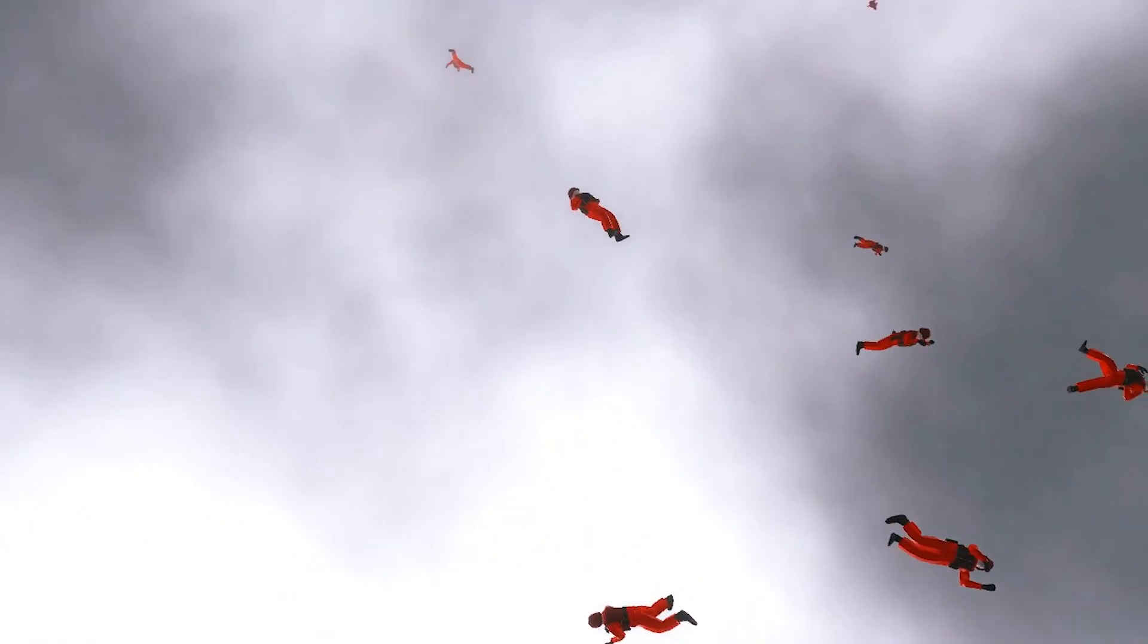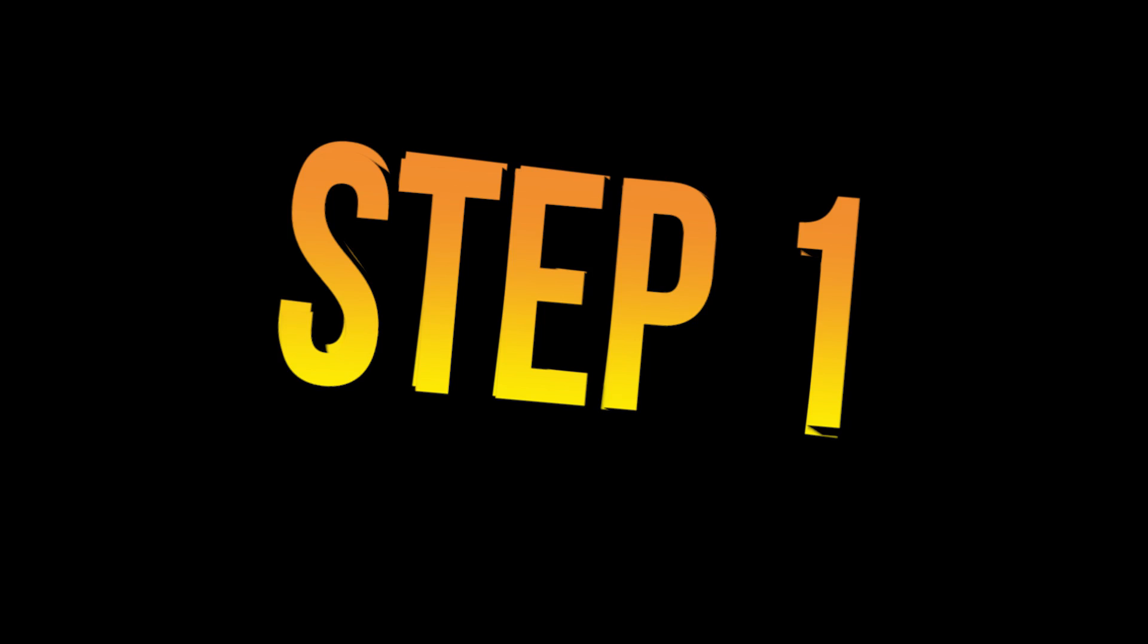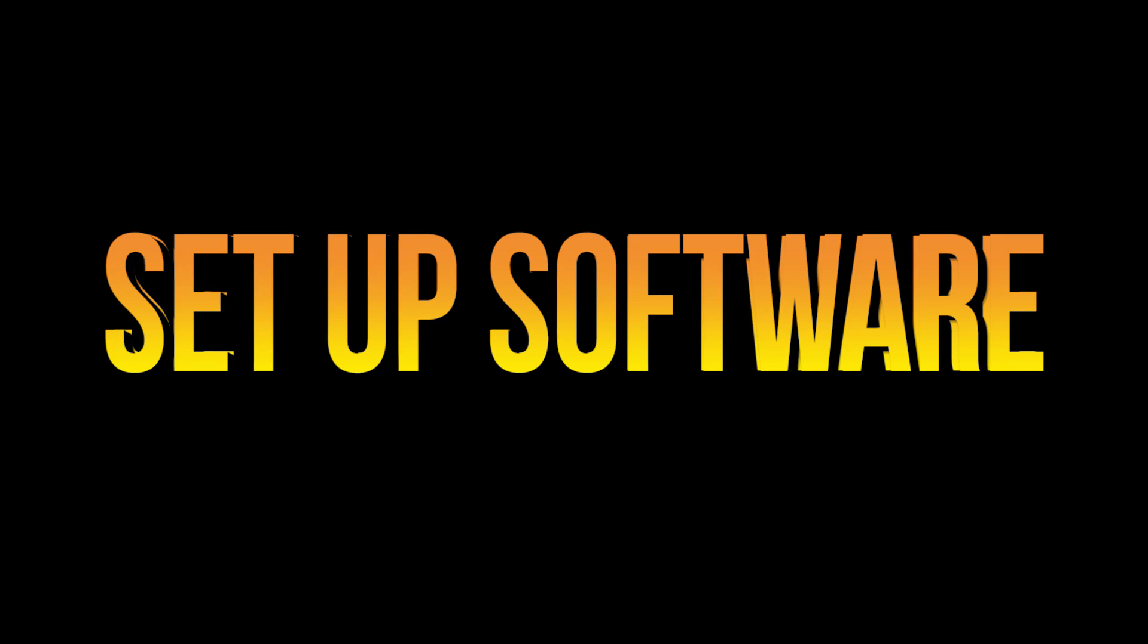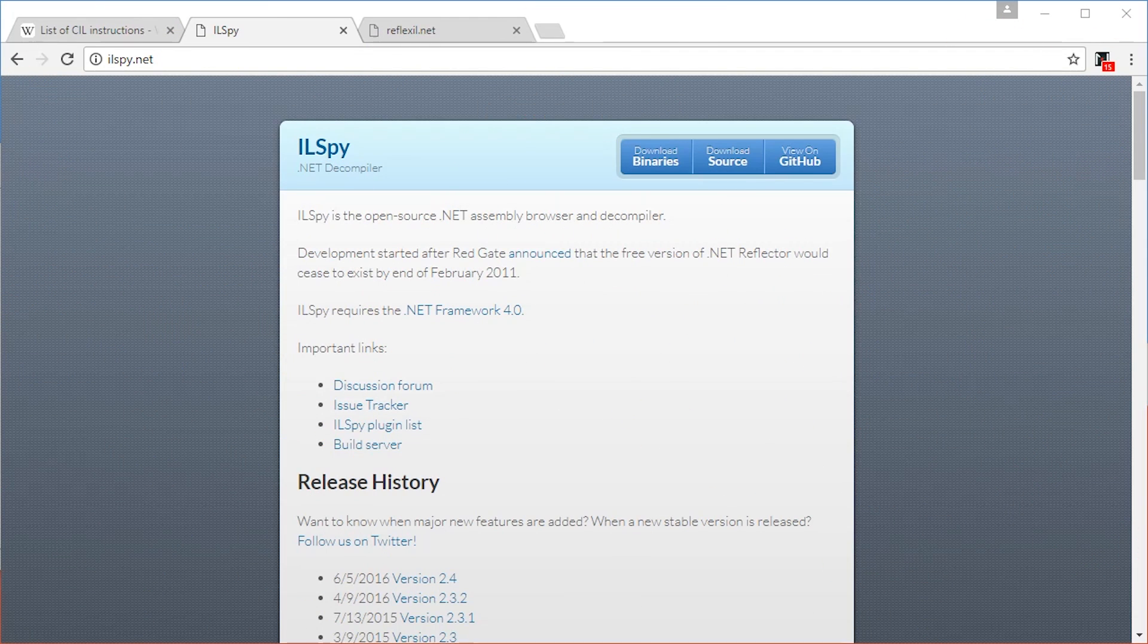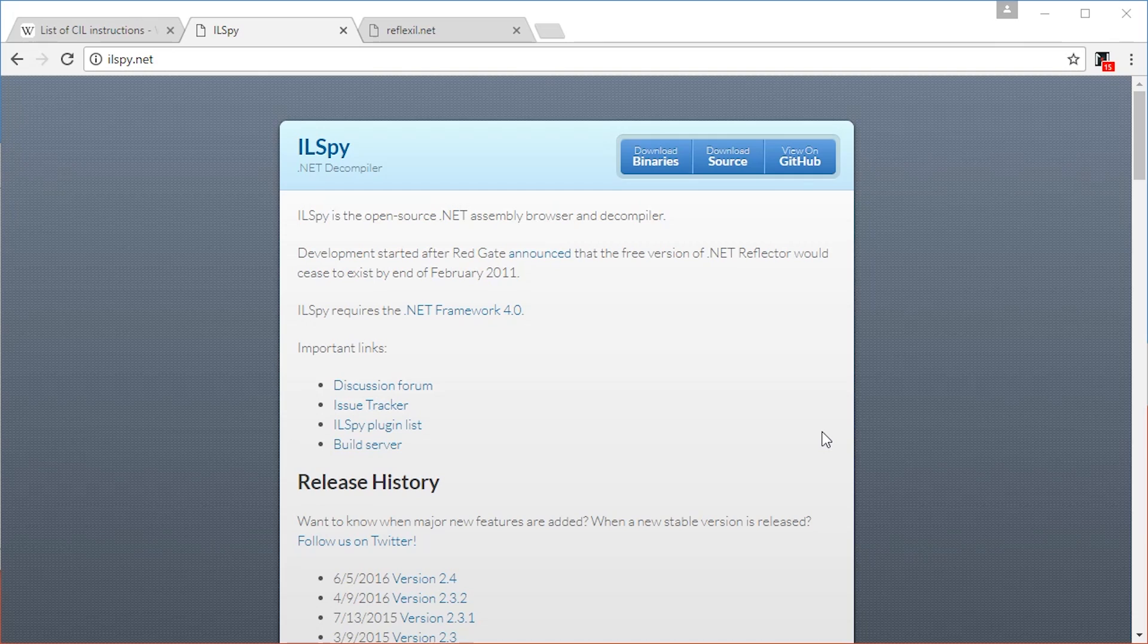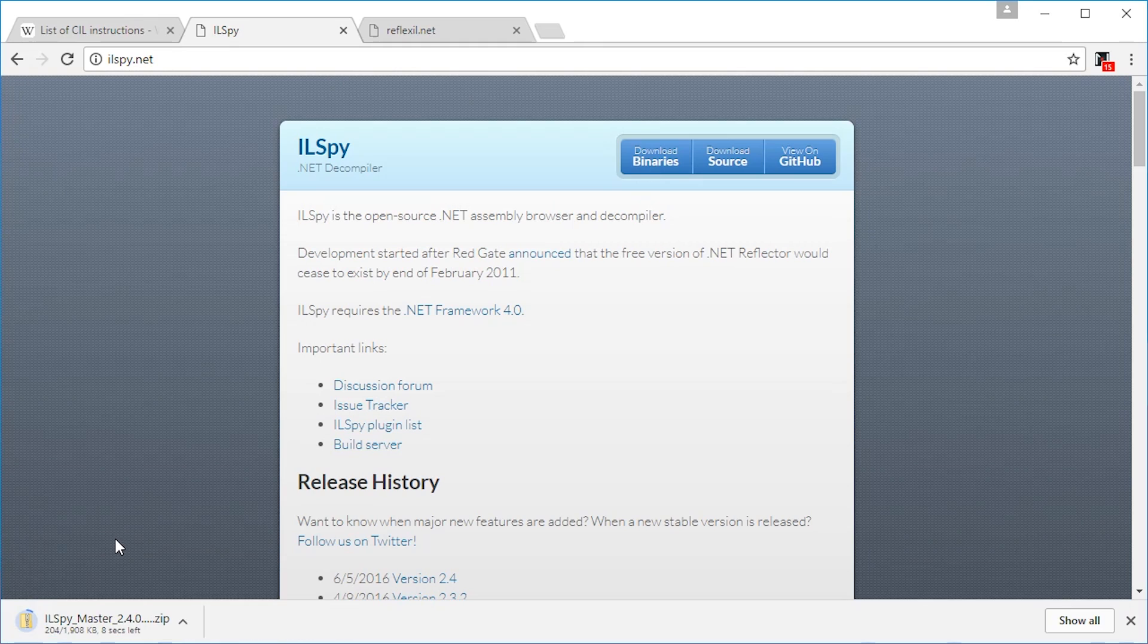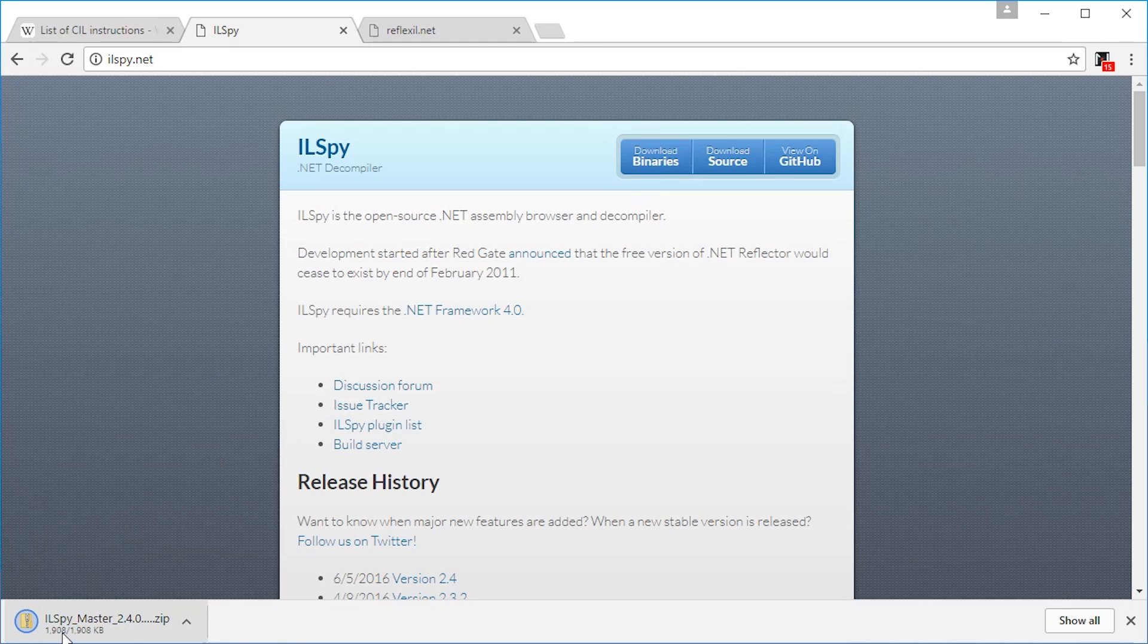First things first, we have to set up some software. Let's get set up by getting the software that we need. Download ILSpy from its official website. Just press download binaries and it will start downloading.